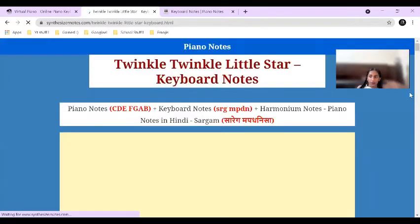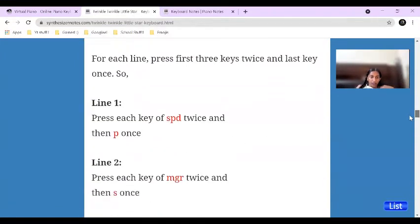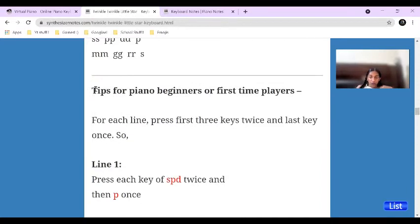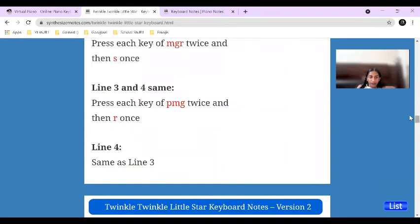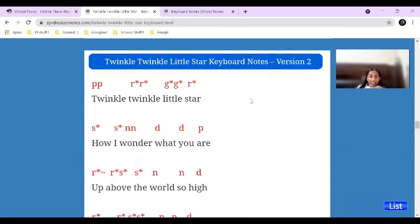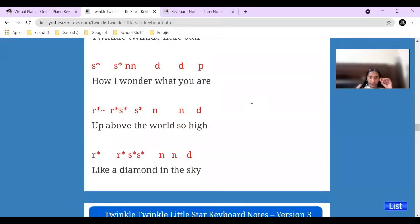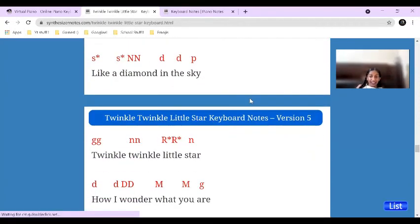Let me try showing that to you. They have tips too — for Twinkle Twinkle Little Star, you have tips like: for each line, press the first key twice and the last key once. So for line one, press S P D twice and P once; for line two, M G R twice. And then you can also see version two, which is the more complicated version, and they also have version three, version four, and version five.